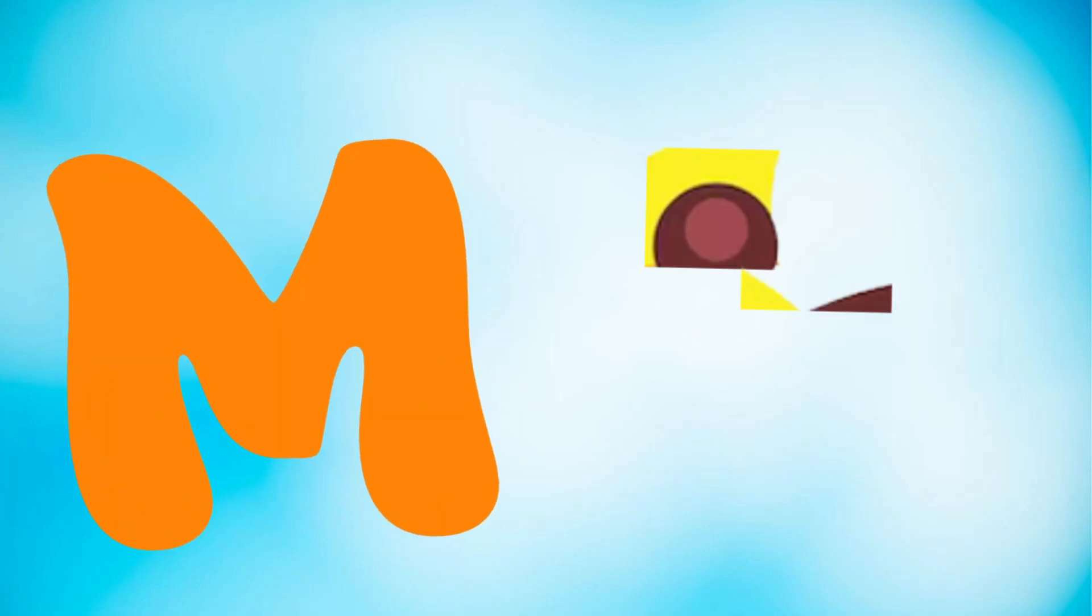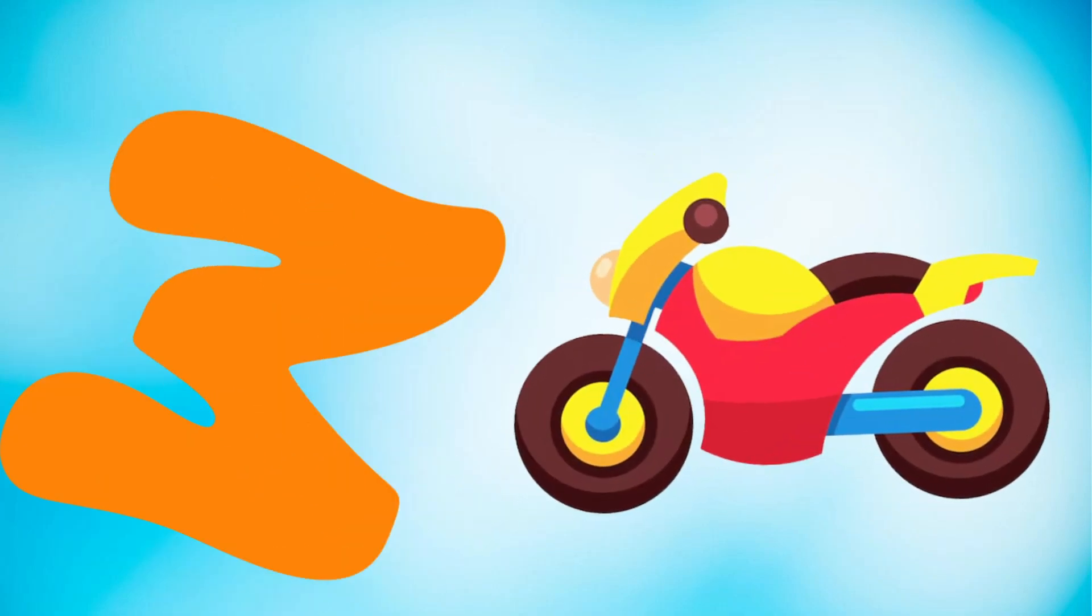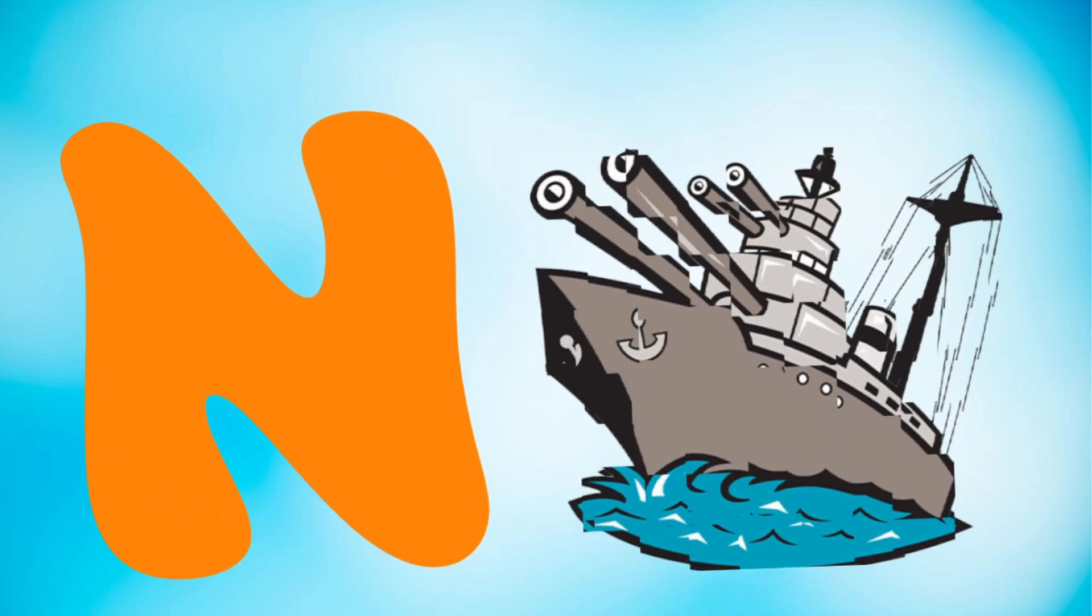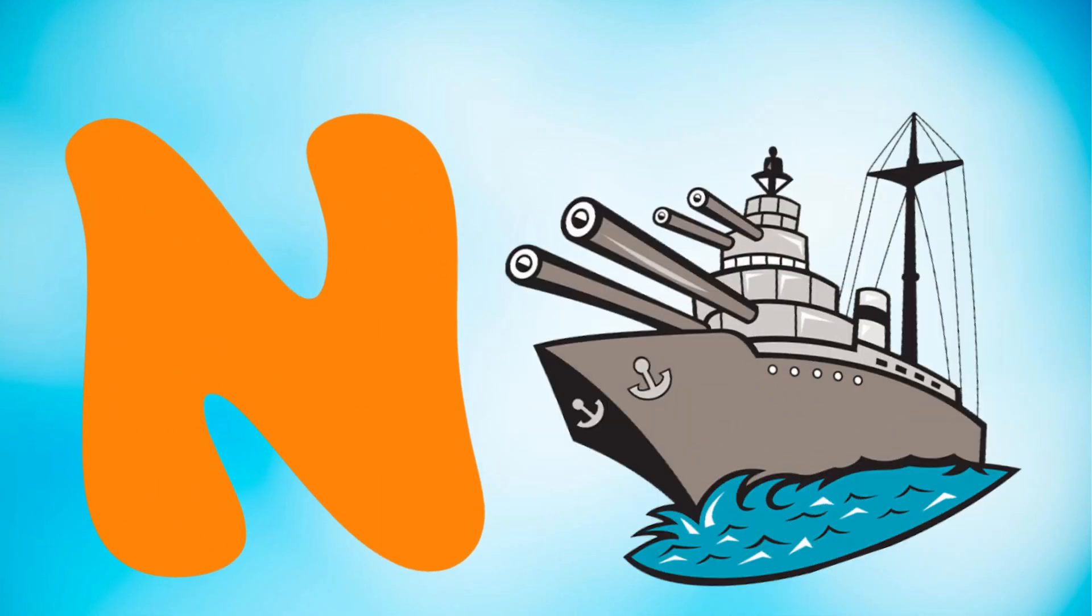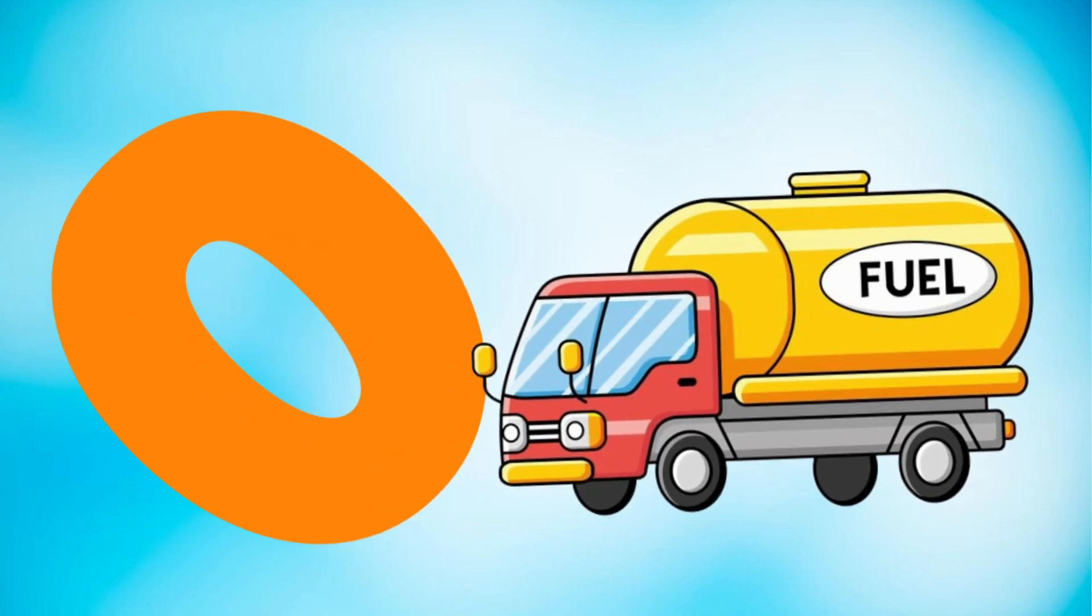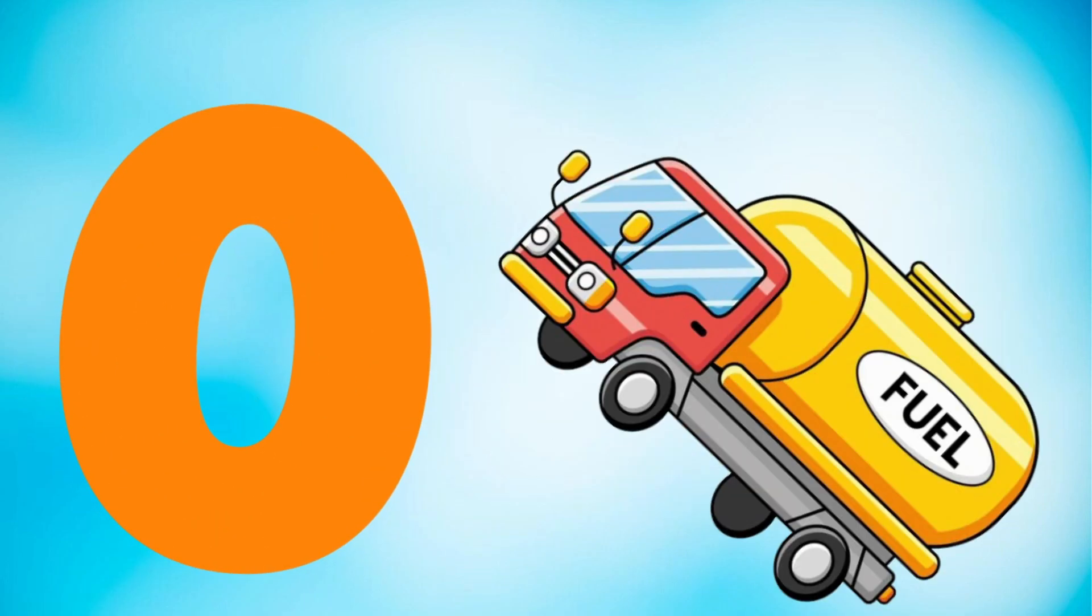M is for motorcycle, motorcycle. N is for navy boat, navy boat. O is for oil tanker ship, oil tanker ship.